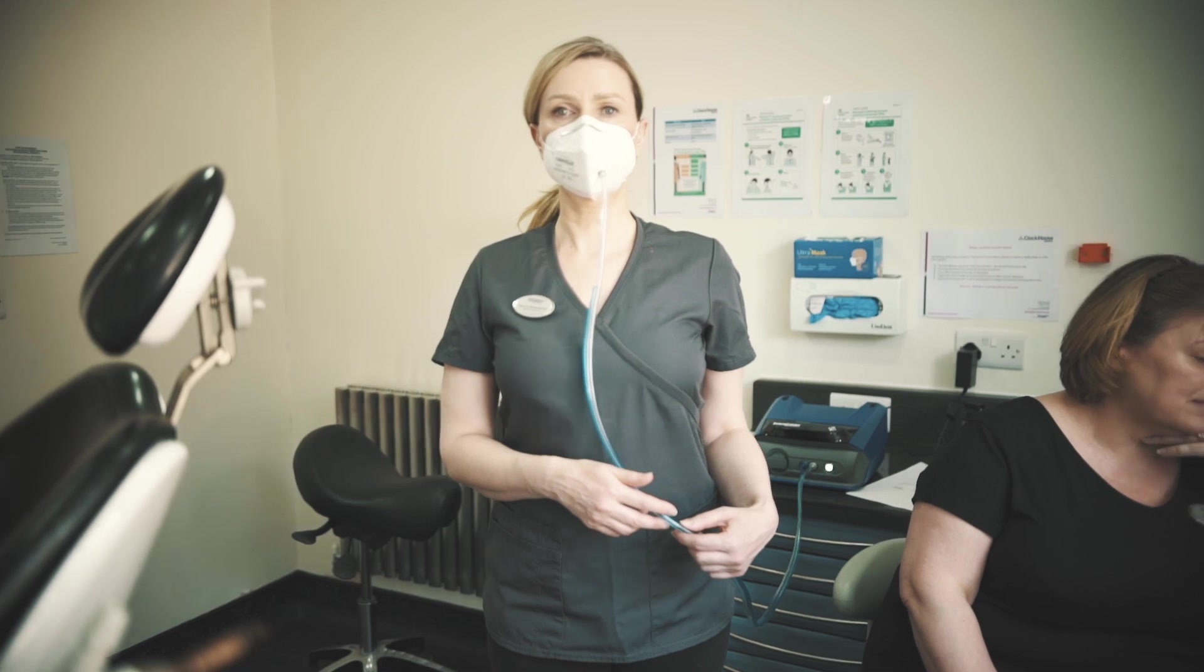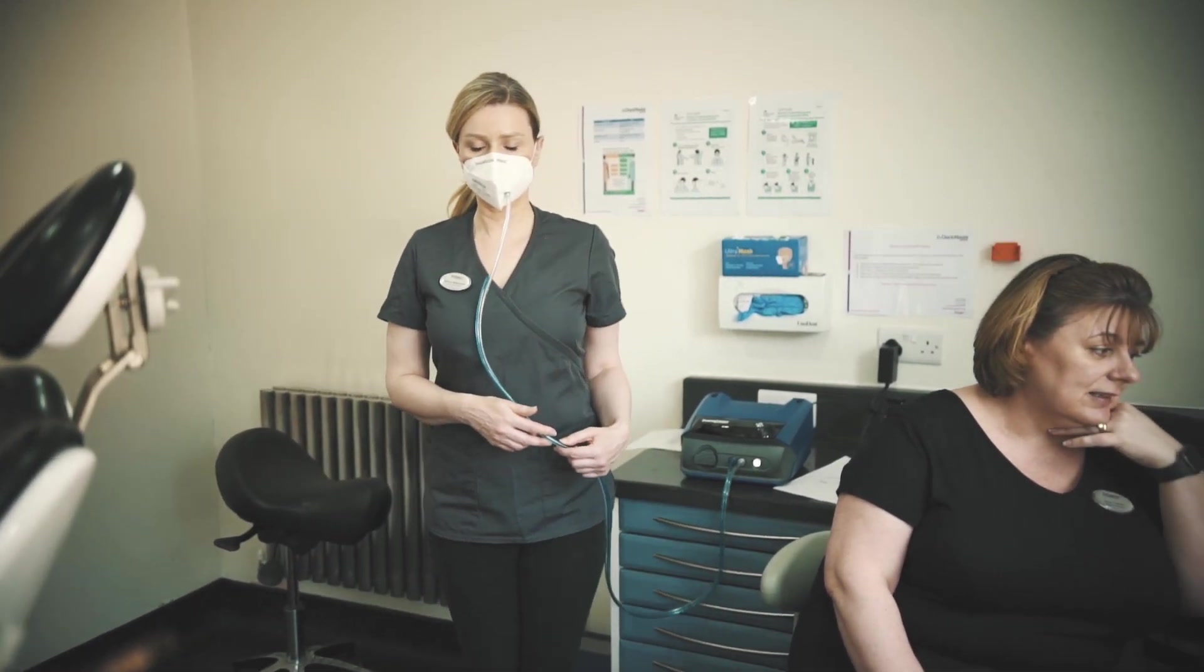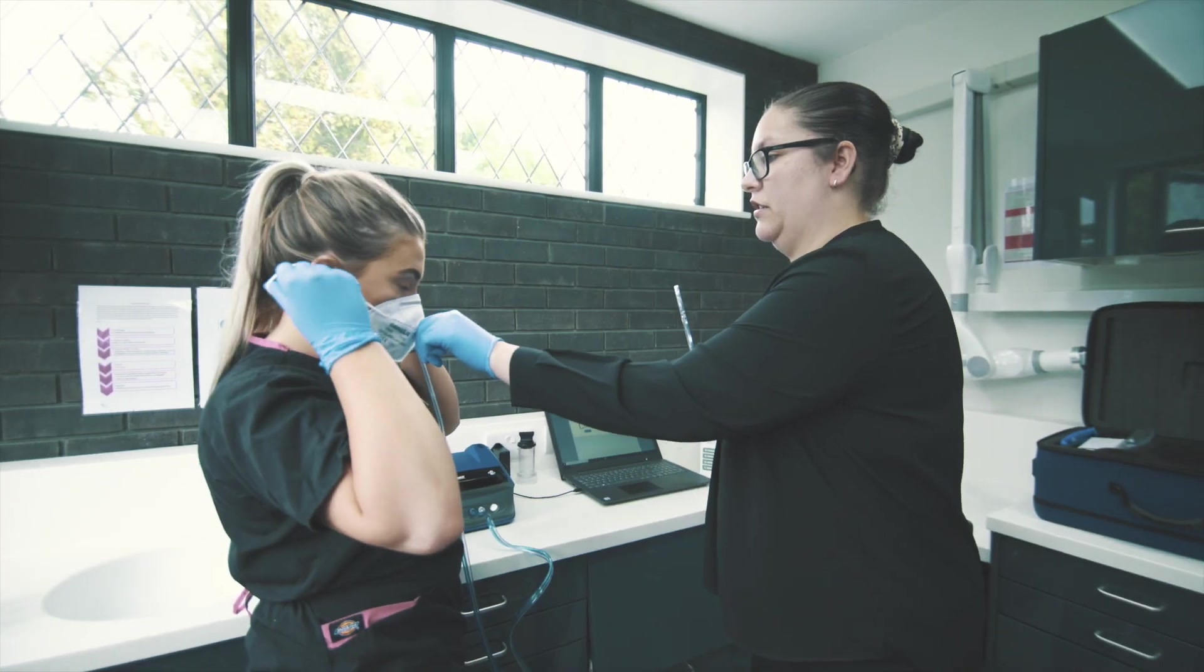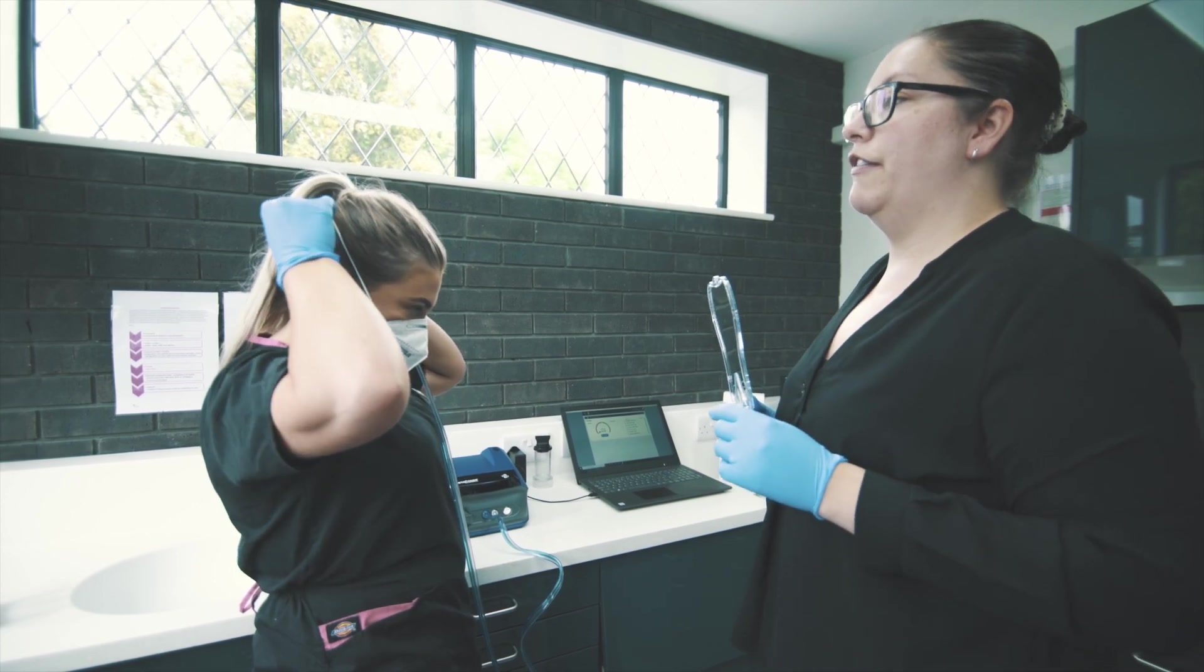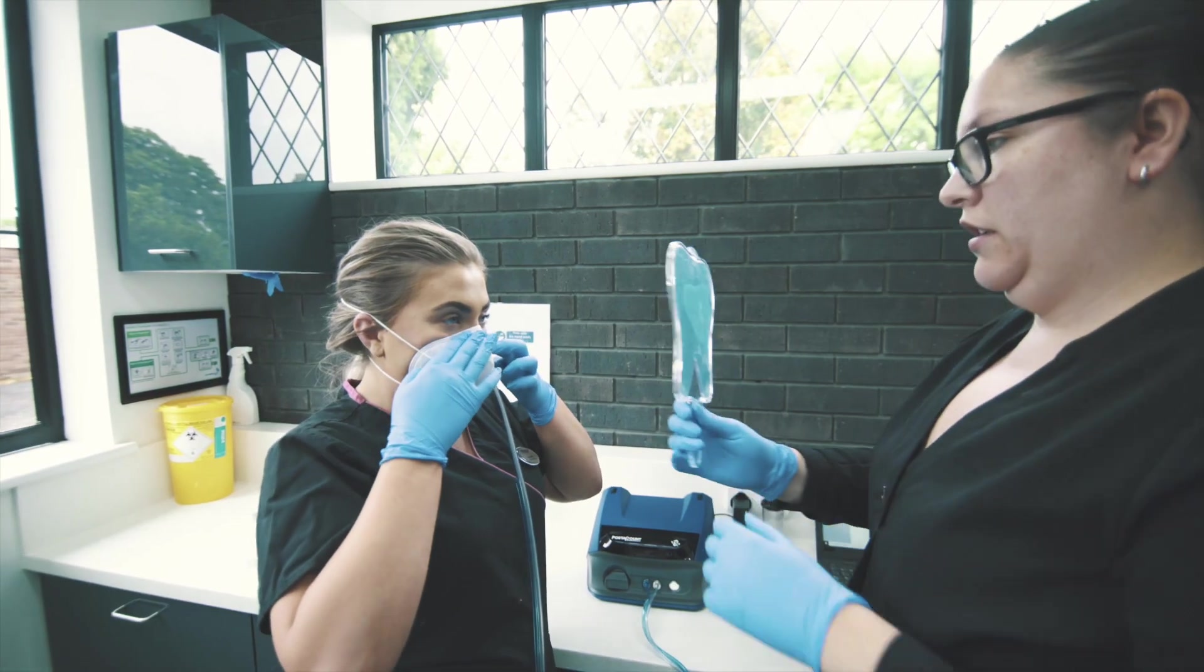When you receive your fit testing, our trainers will explain the workings of the port account and demonstrate how you can maximise the efficiency of your N95 mask.